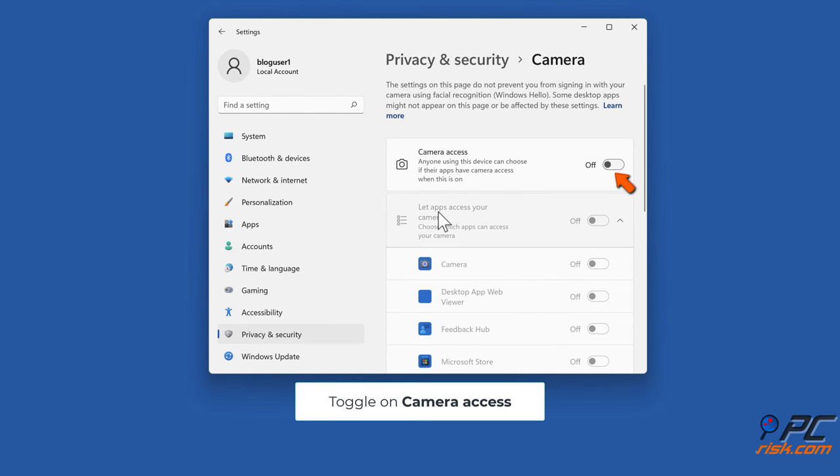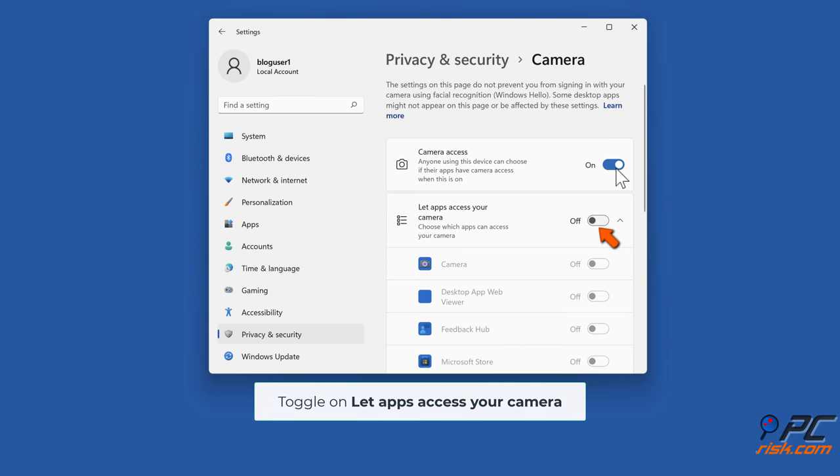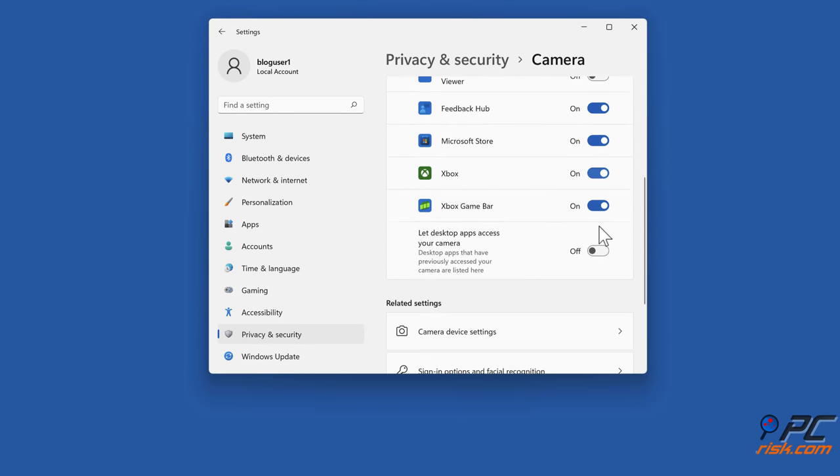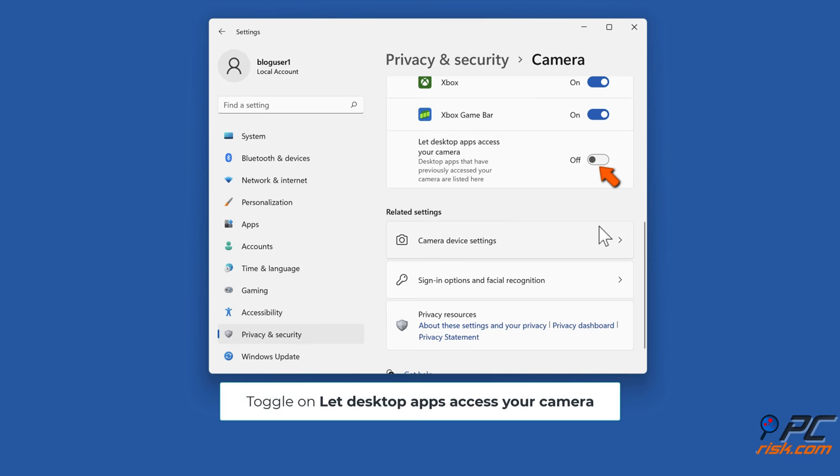Toggle on Camera access. Toggle on Let apps access your camera. Toggle on Let desktop apps access your camera.